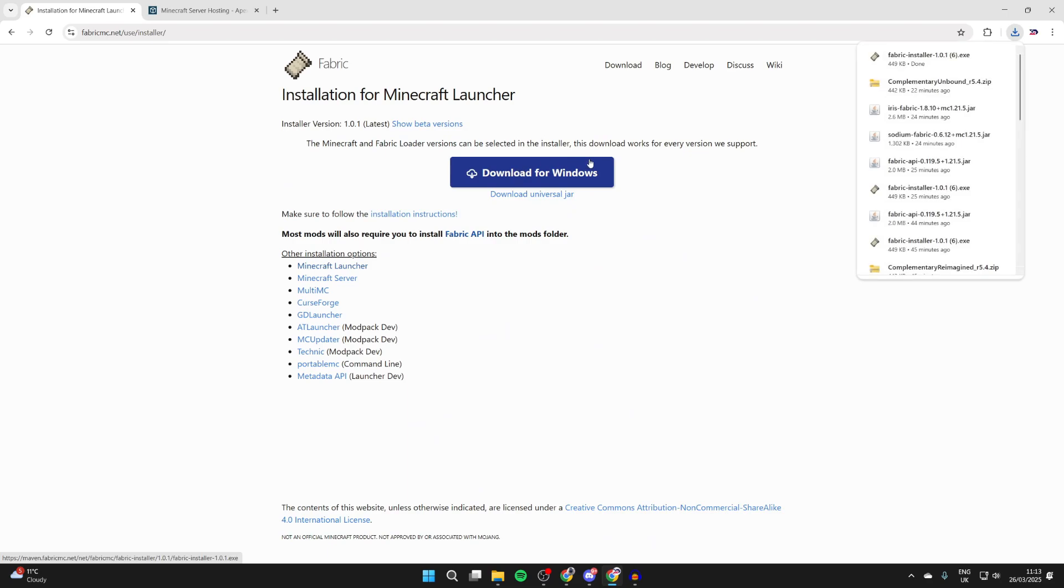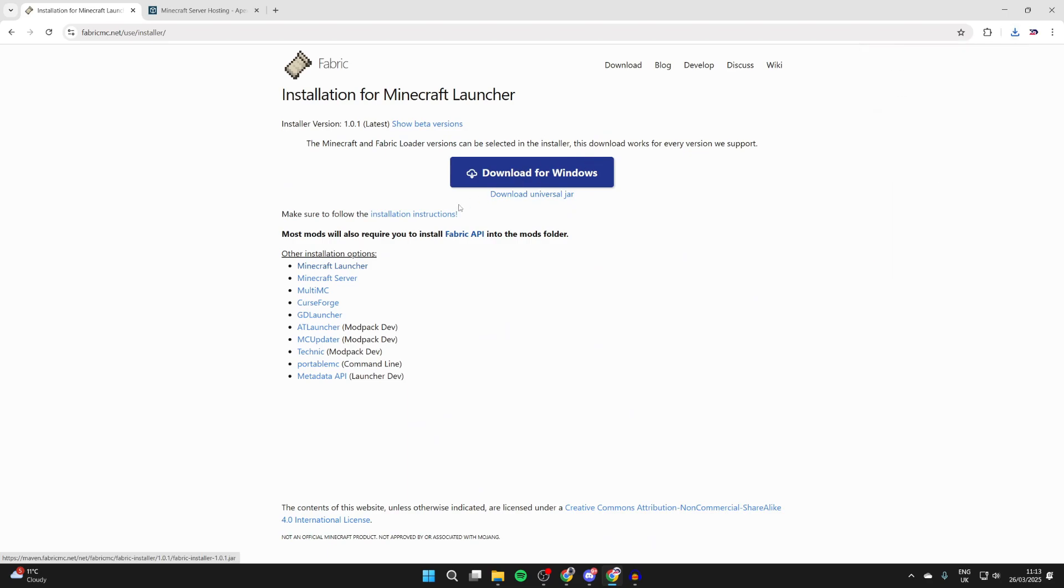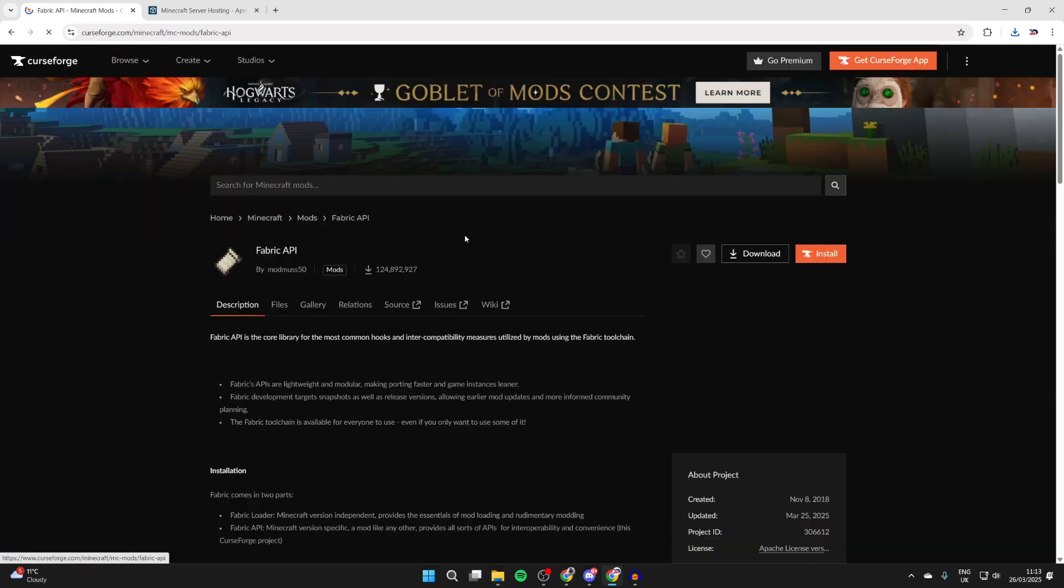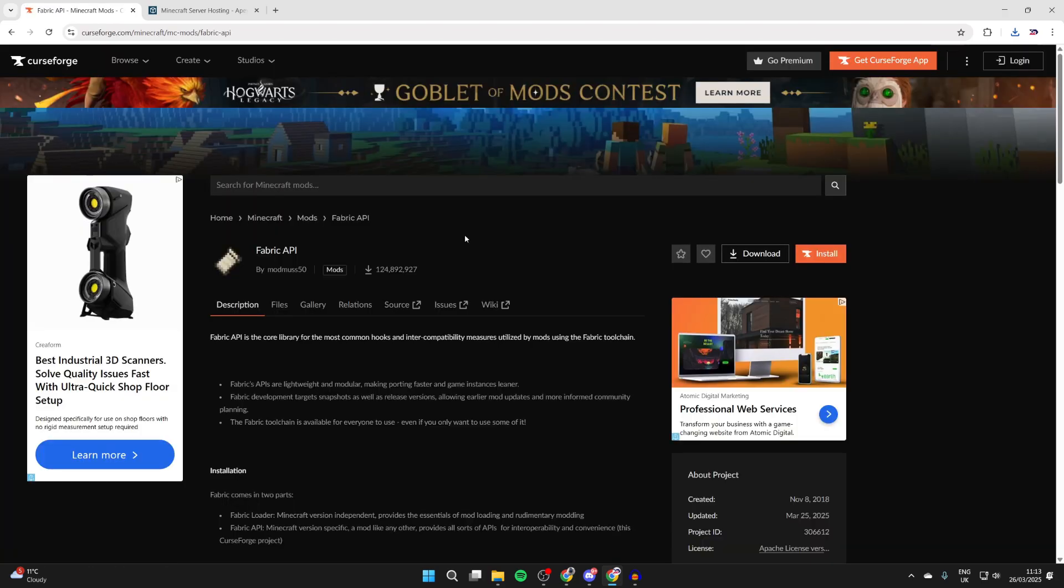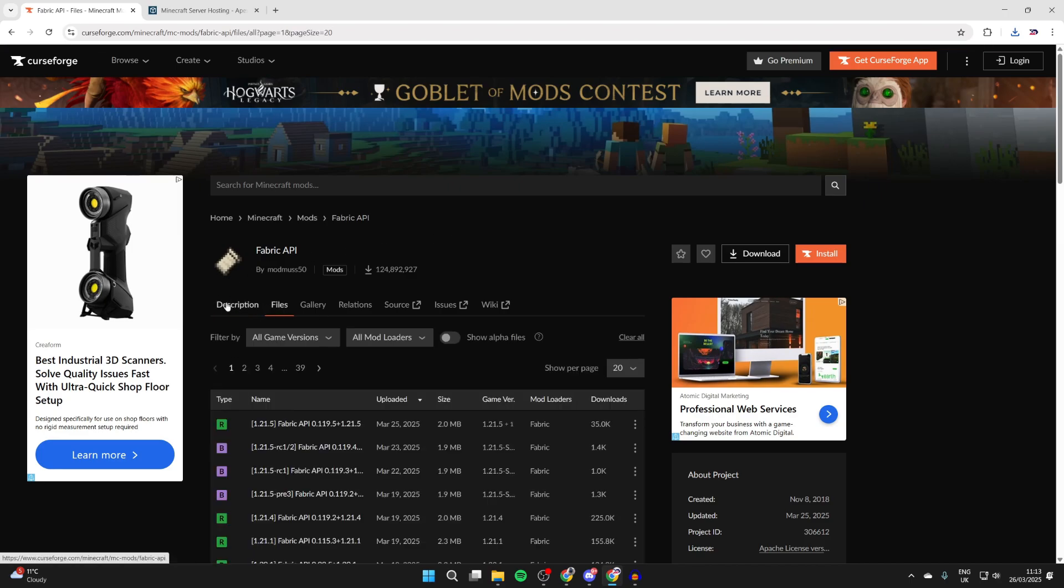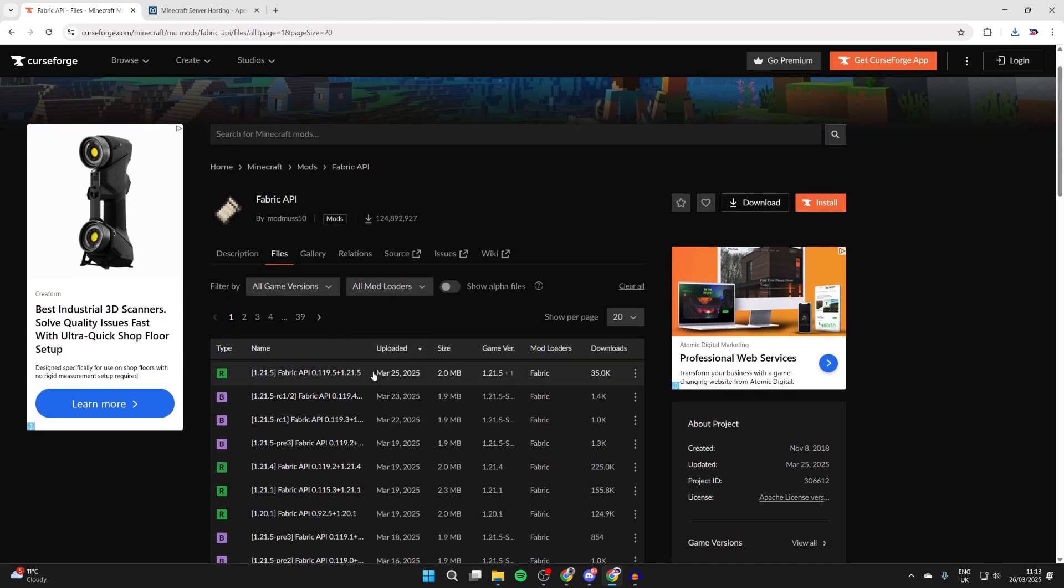Now what we need to do is get the Fabric API. You can click that there. You'll be brought to CurseForge, which is essentially a site for Minecraft mods and other mods for games as well. You can read the description, but to download it, press files to the right. You can then come down here and see the different files.